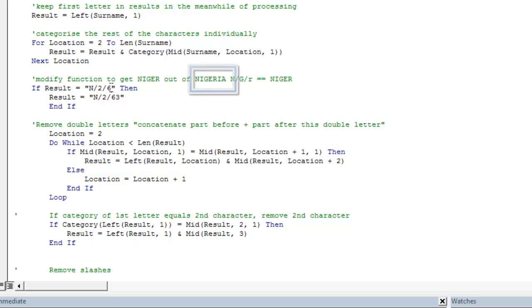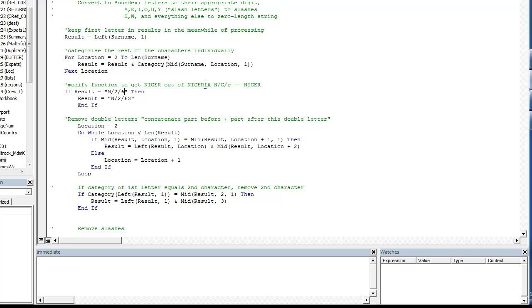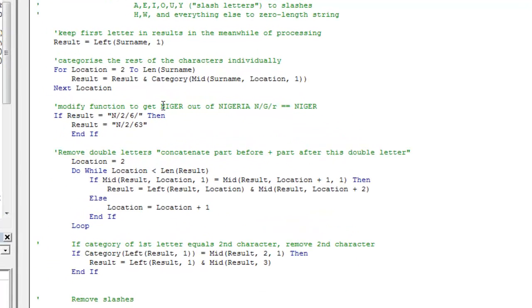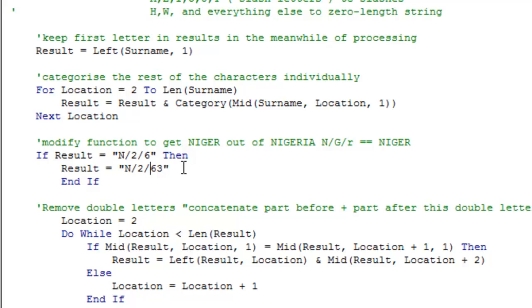However, in our list, we can find that we get Nigeria also. And this will result in the same string. A little trick that I've done here is that before it compiles completely, I will modify because we know that Nigeria will result in N slash 2 slash 6 and slash again. The difference between Niger and Nigeria is this slash. So once we get this value, I add another digit to it so that I will be able to discriminate between Niger and Nigeria.